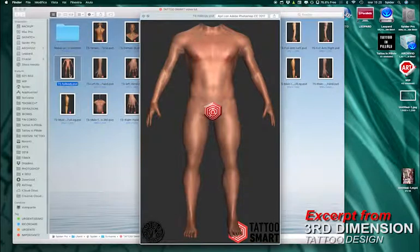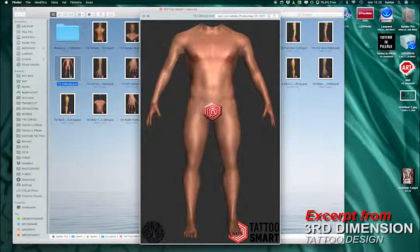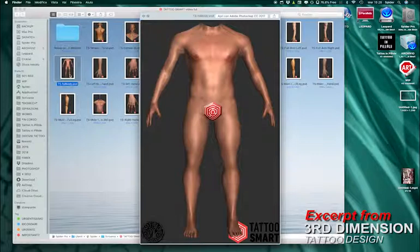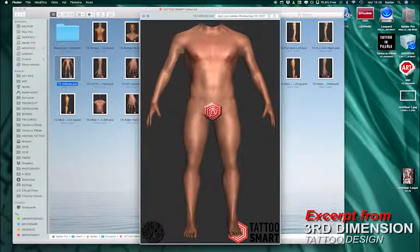You don't even need to create your design in Photoshop or digitally. You can create your own design on paper, scan it, import it in Photoshop, and then apply it to those models and see if your design is working well.